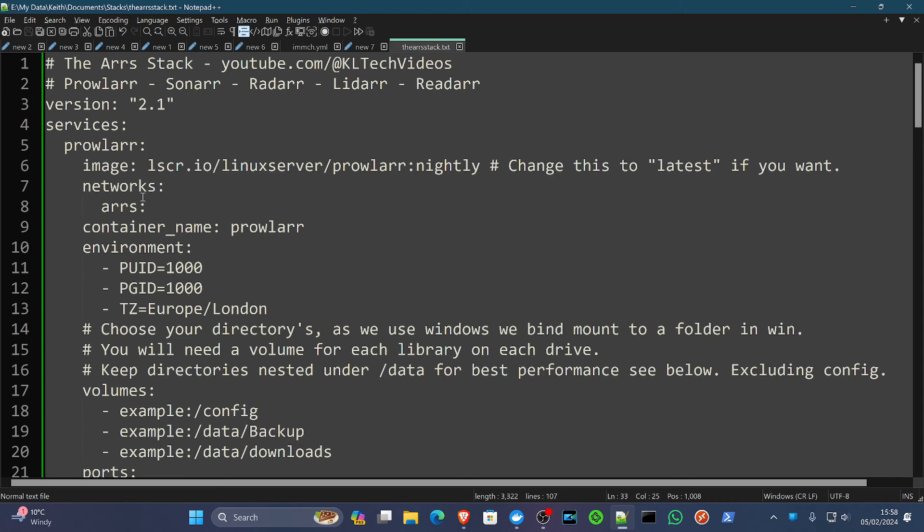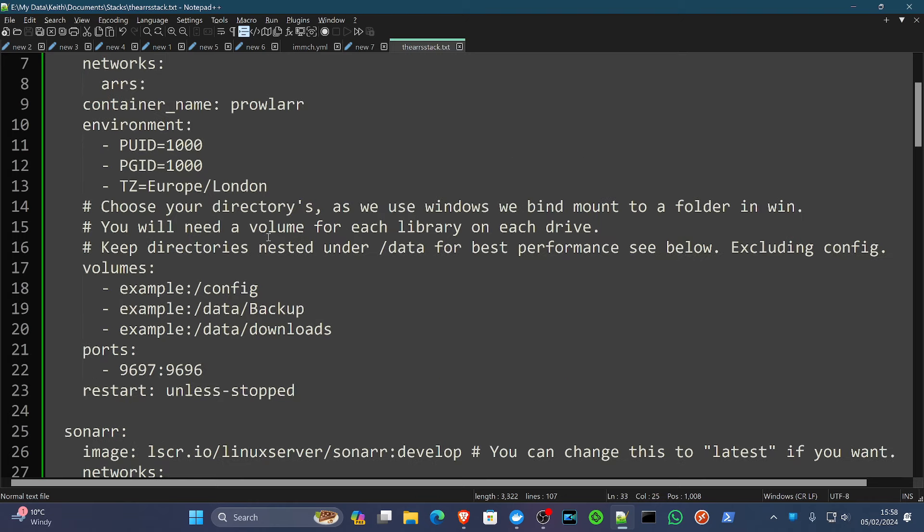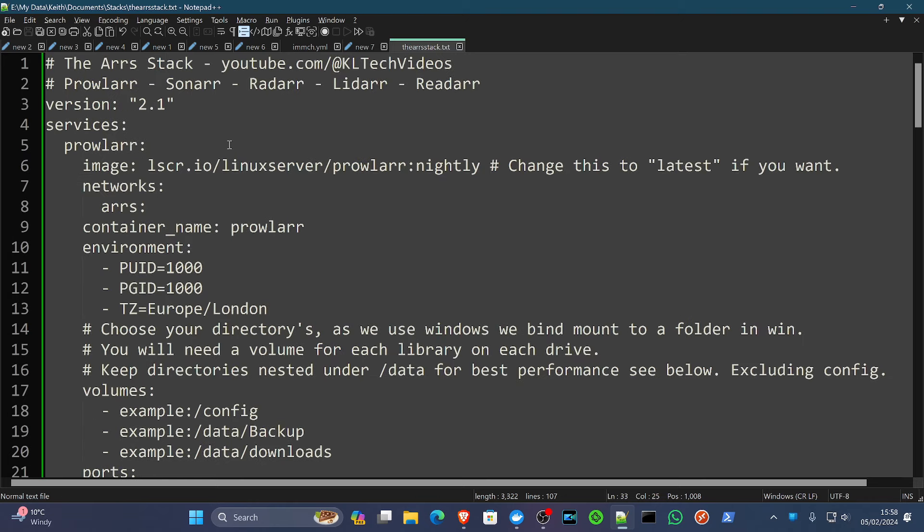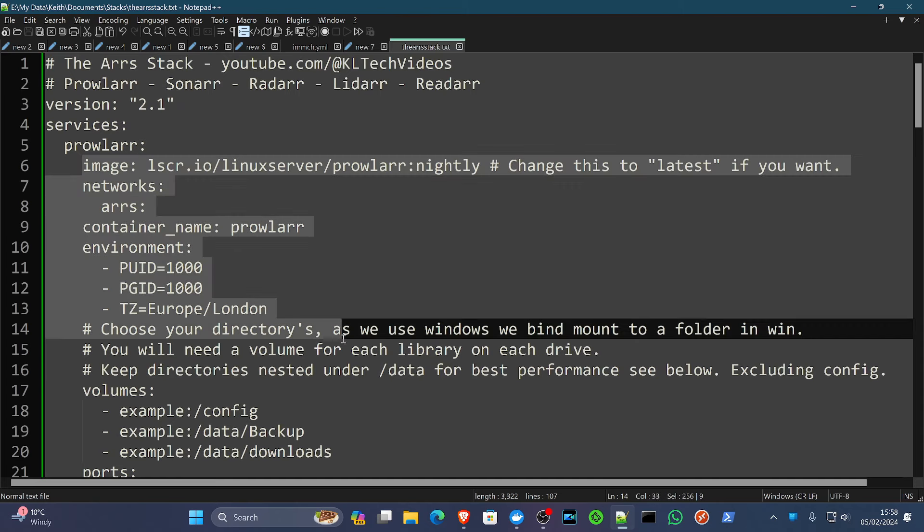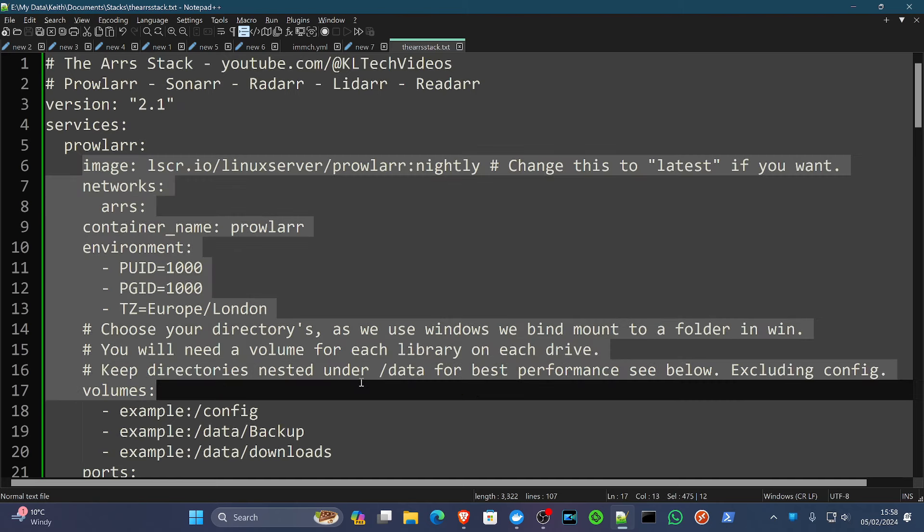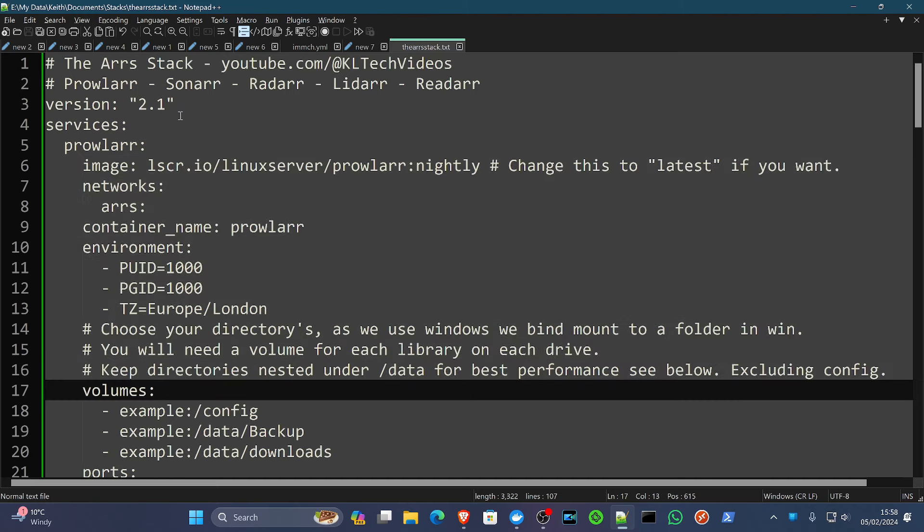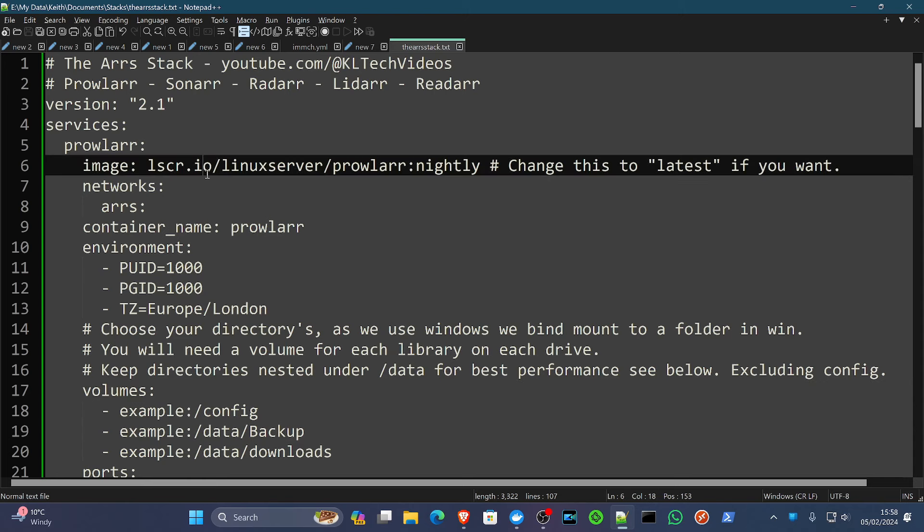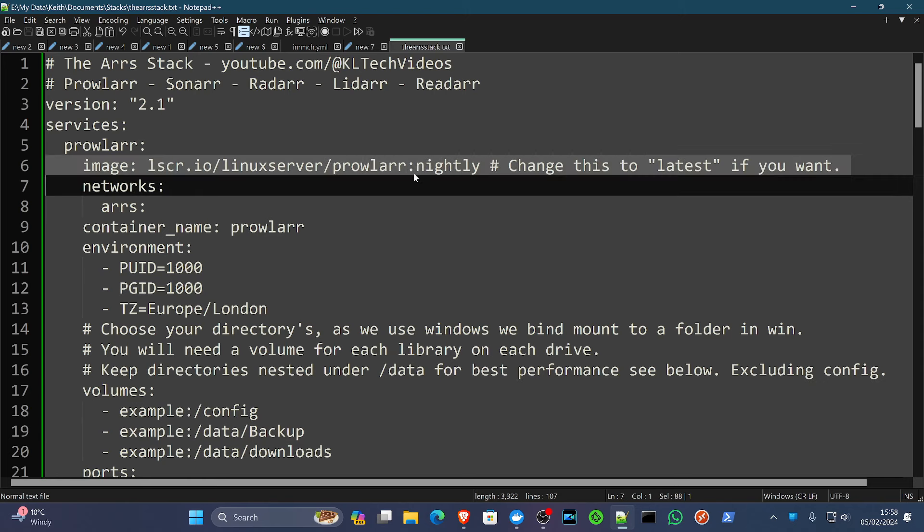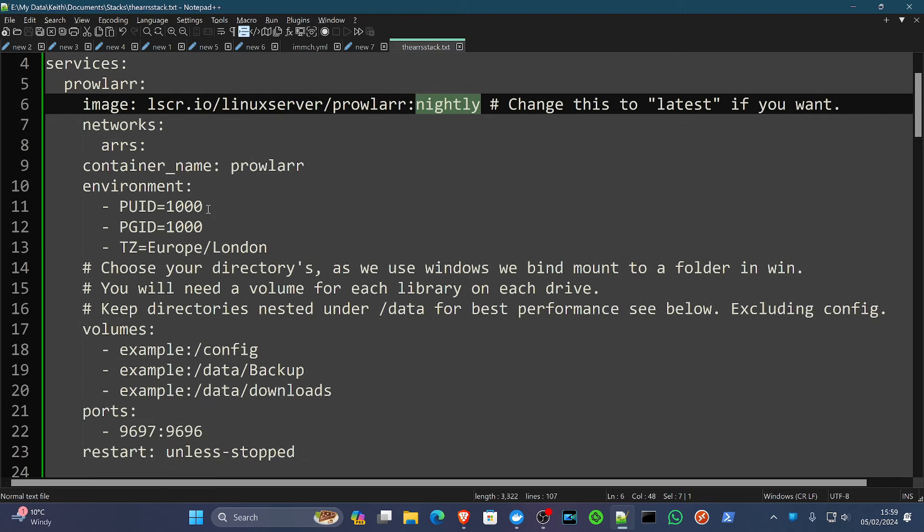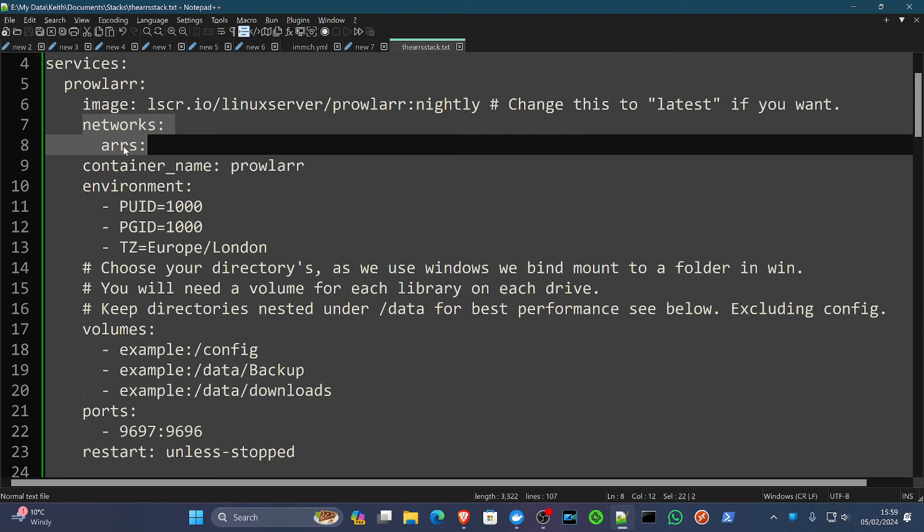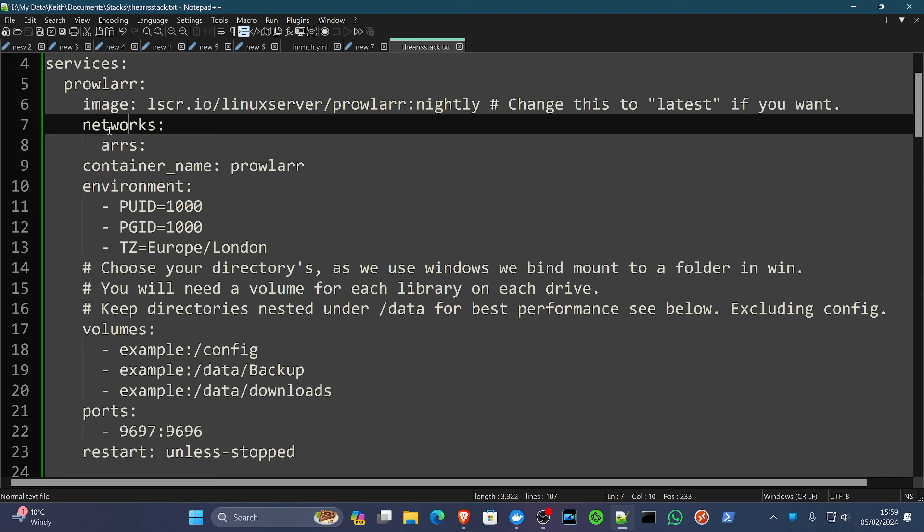So we're going to start off with the Prowlarr compose. And essentially, you should already be familiar with your compose files if you're watching these videos at this point, but I'm going to leave everything in the description below so that you can literally just copy, edit, paste. So on some of these services, you'll notice that I use nightly or develop tags. If you want, you could just change that to latest for everything we do going down here or just follow me and use what I've been using. Now we are going to put this into a network called the arr network just to keep everything together.